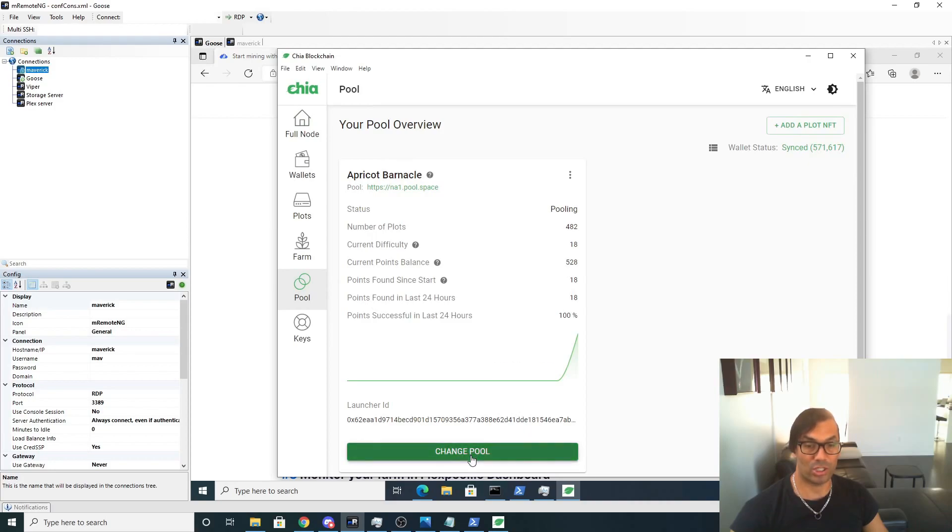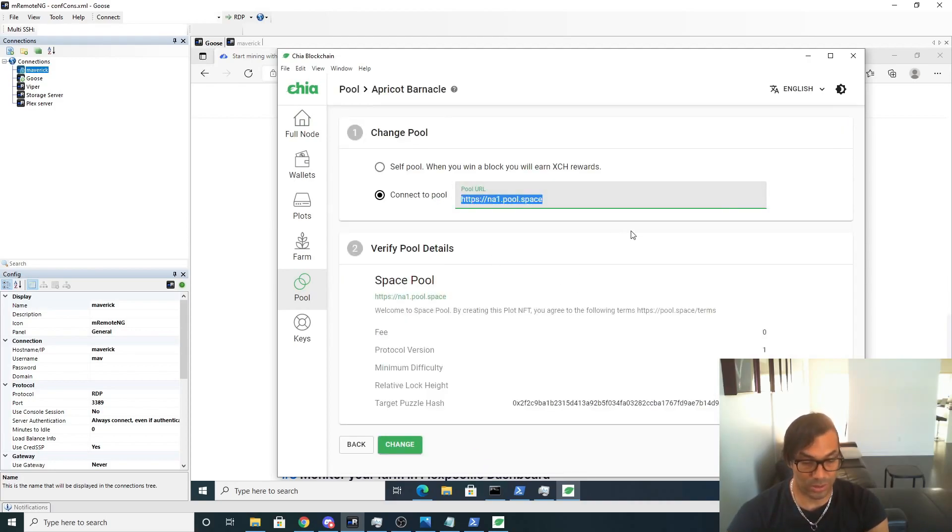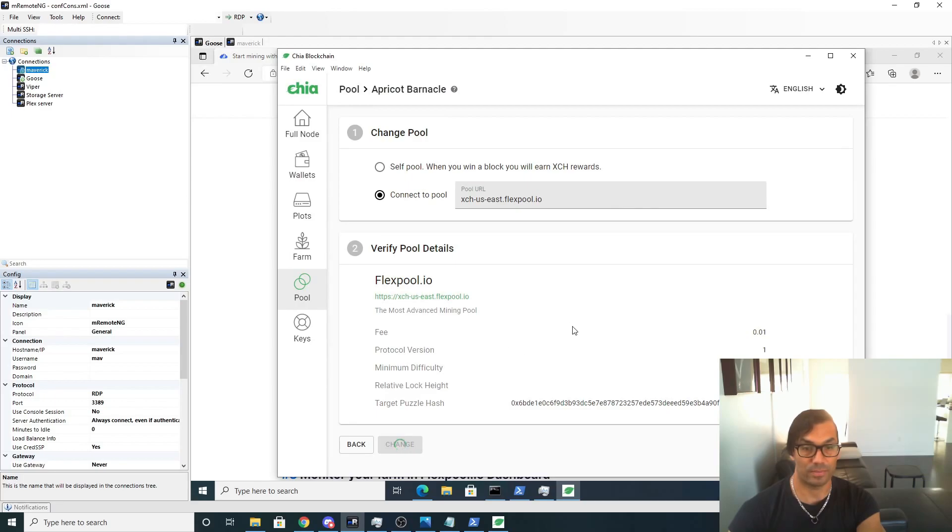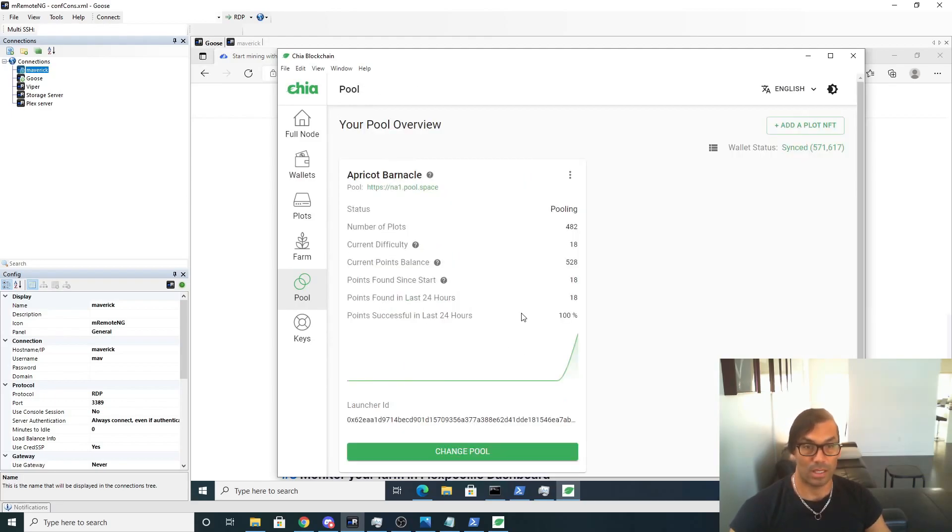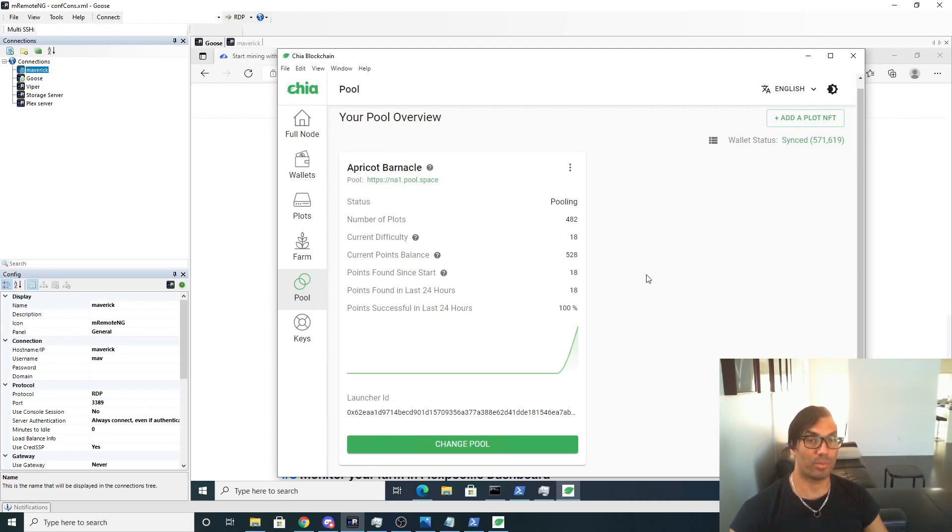We're going to change this pool here to what we just got, Flexpool. Change. And I think there's a 30 minute wait so we're going to come back in 30 minutes and see if this changes to Flexpool.